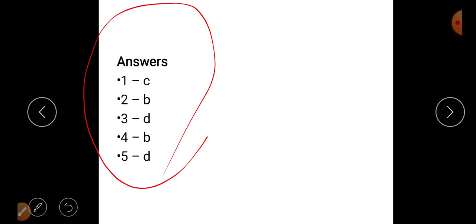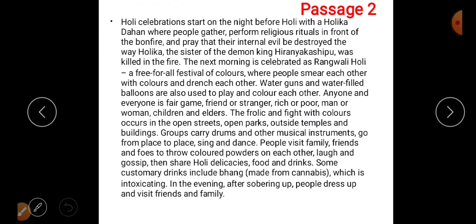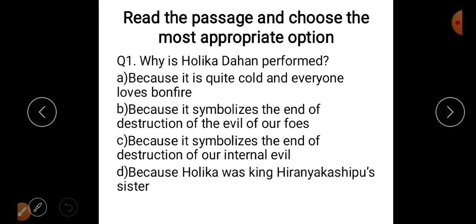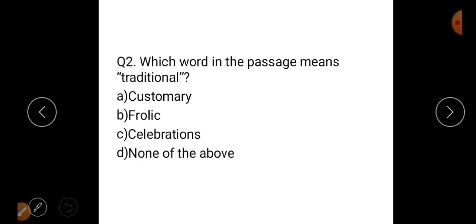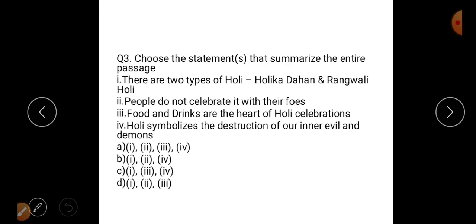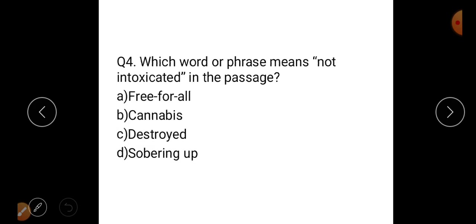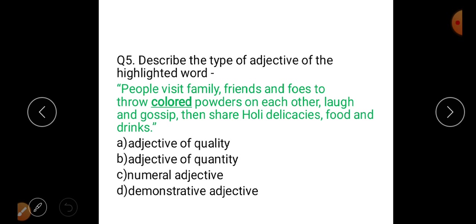Now let's come to the second approach — without going to the passage first, let's go to the questions first, the QP approach. The questions for the Holi passage are: Why is Holika Dahan performed? Which word in the passage means traditional? Choose the statement which summarizes the entire passage. Which word means not intoxicated? And what type of adjective is used for the word 'color powder'?